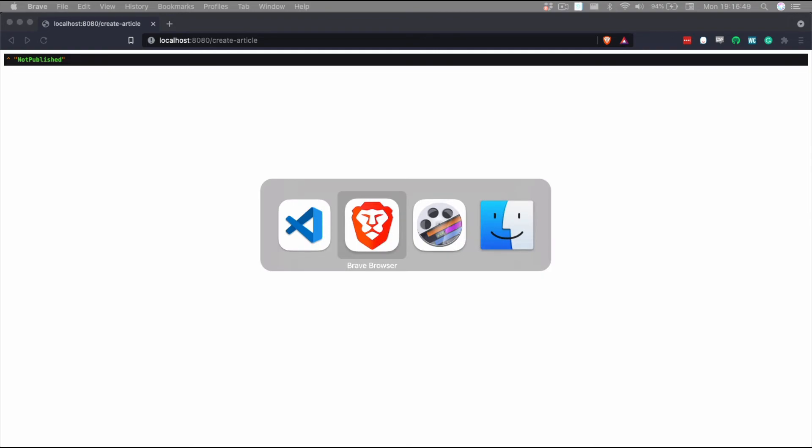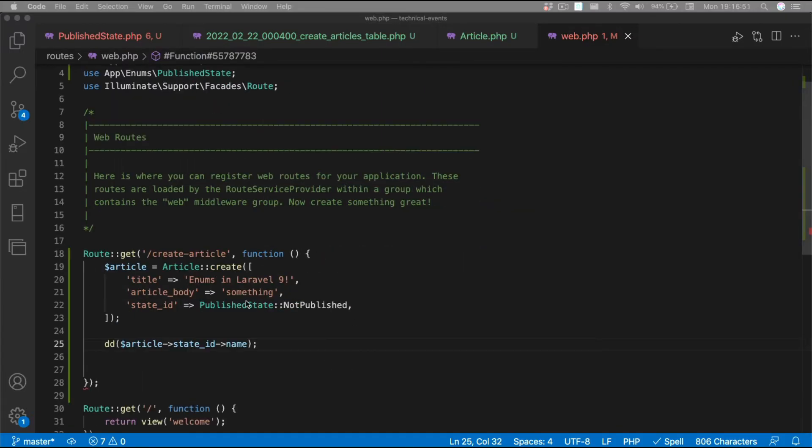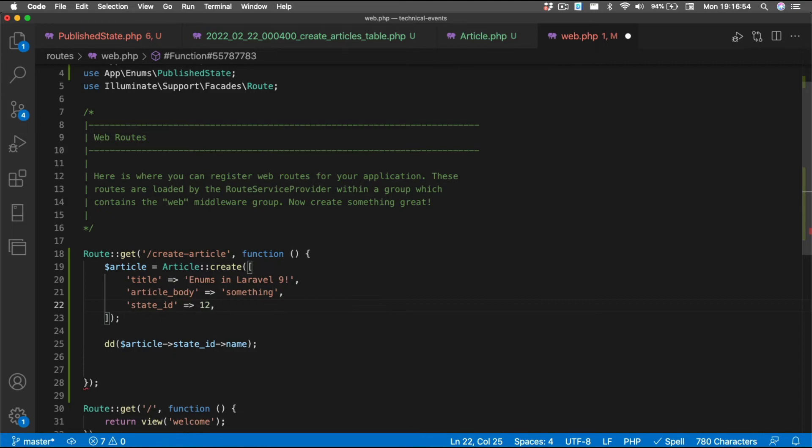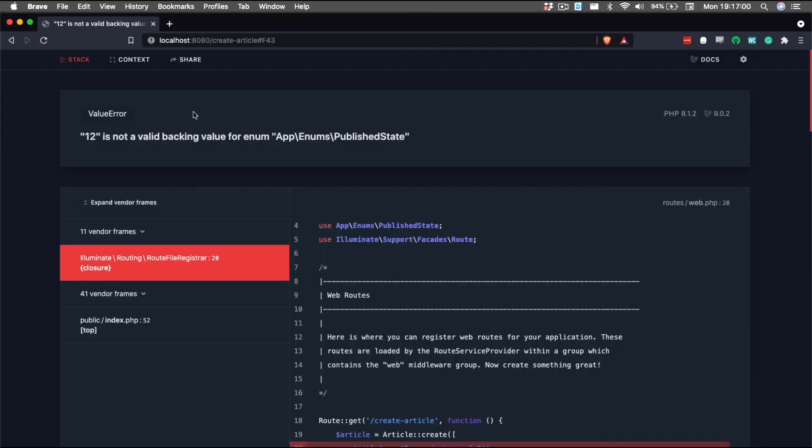Now, the great part about enumeration is that we're not supposed to be able to set an enumeration to an invalid value. That's like the huge benefit to using them. And so, if we go back into our creation thing here, and let's just say we're going to make this 12. And we know 12 is not a valid state because we didn't define it. And if we refresh our page, we get an error telling us that 12 is not a valid backing value, which is exactly kind of what we want. So nobody can come in here and accidentally set our published state to 12, which is meaningless to us.